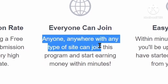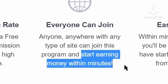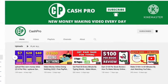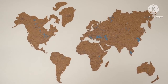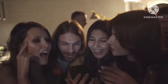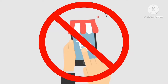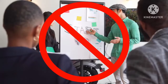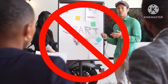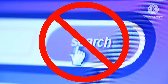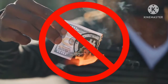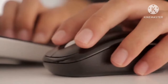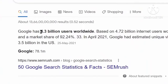This works worldwide — anyone from anywhere can join and start earning money within minutes. Comment below the name of your country so I can make more videos for your region. The best part is you don't have to sell anything. This is not a traditional affiliate program and not a link shortening service. People don't have to sign up for anything or spend any money — they just need to click.